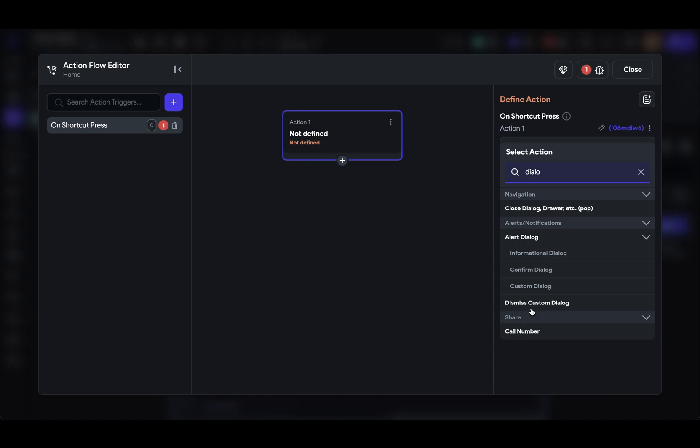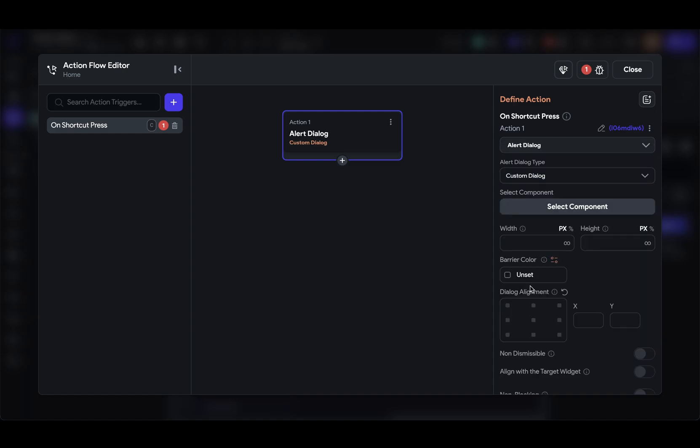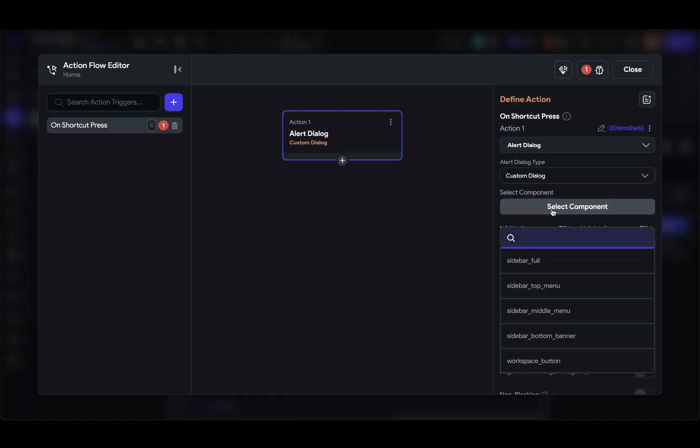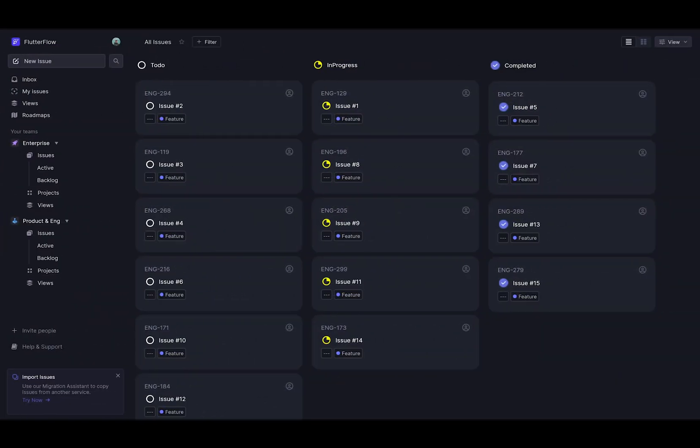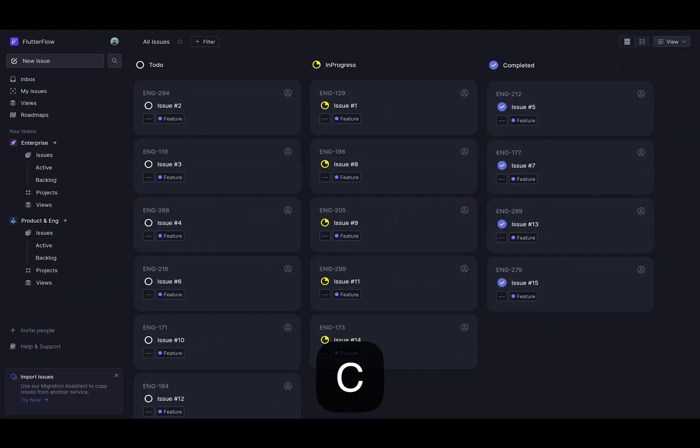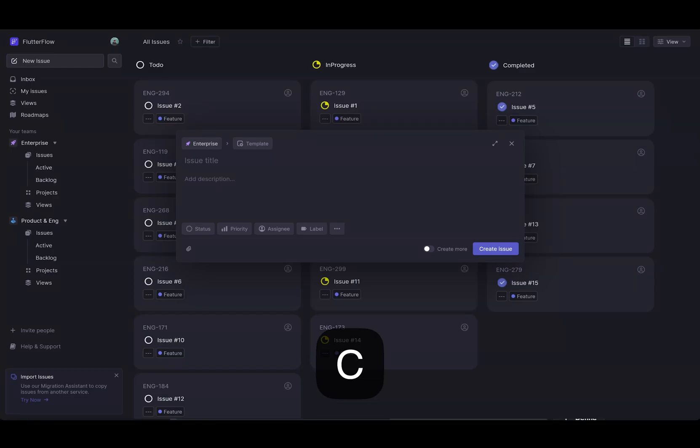I want a custom dialog. There we go. And I've got a component set up already called new issue dialog. I want this aligned to the top. And that's it. Let's go test it out.